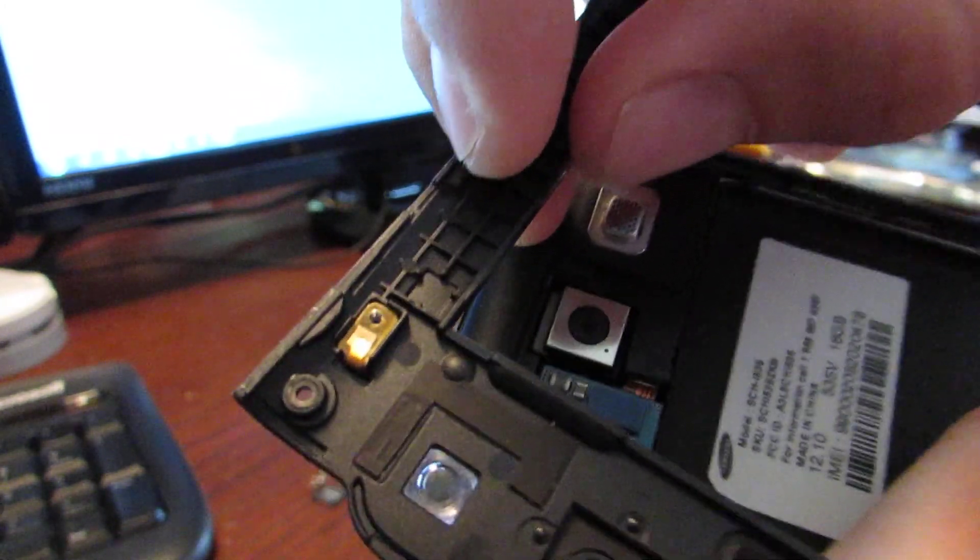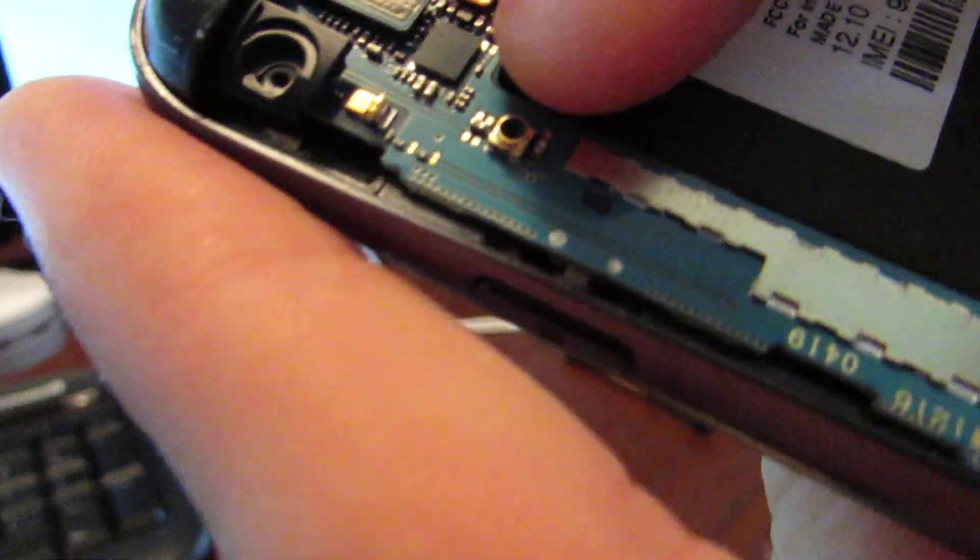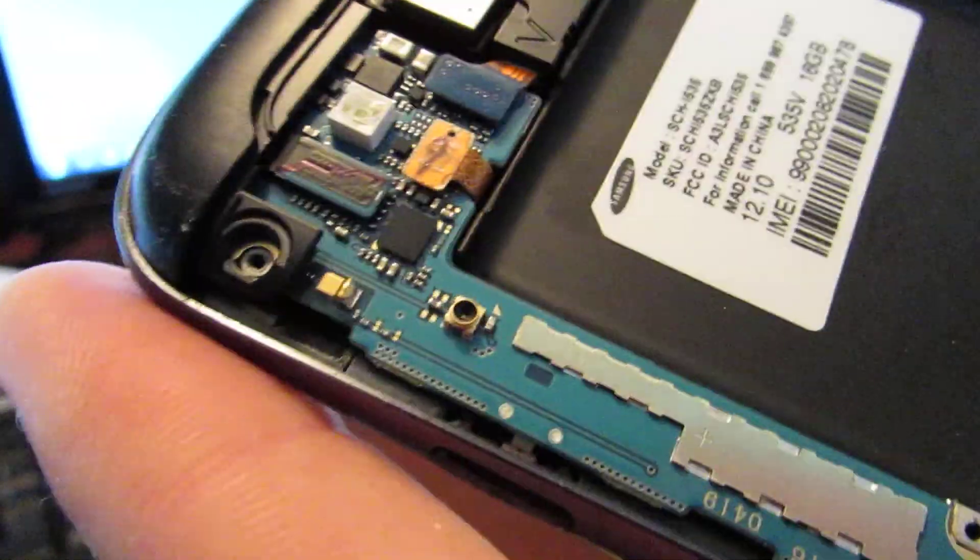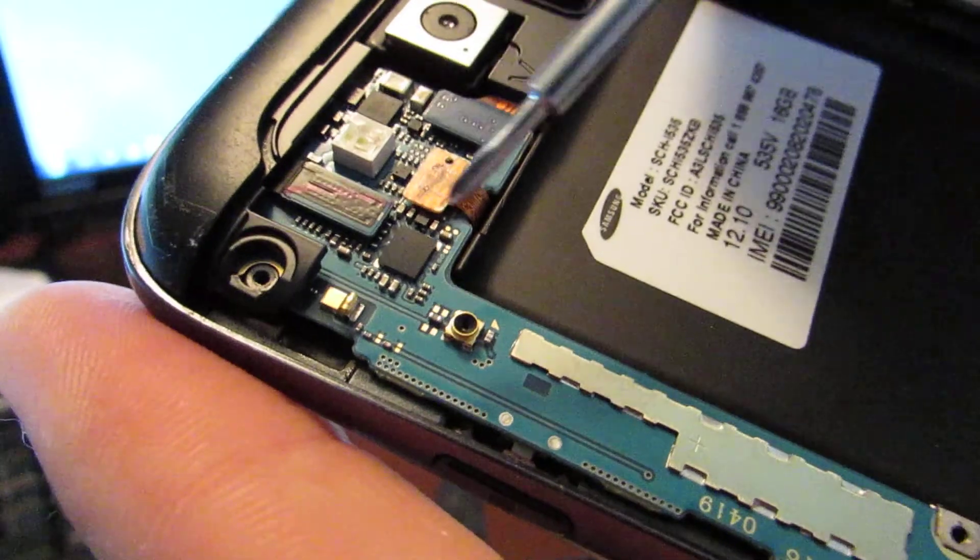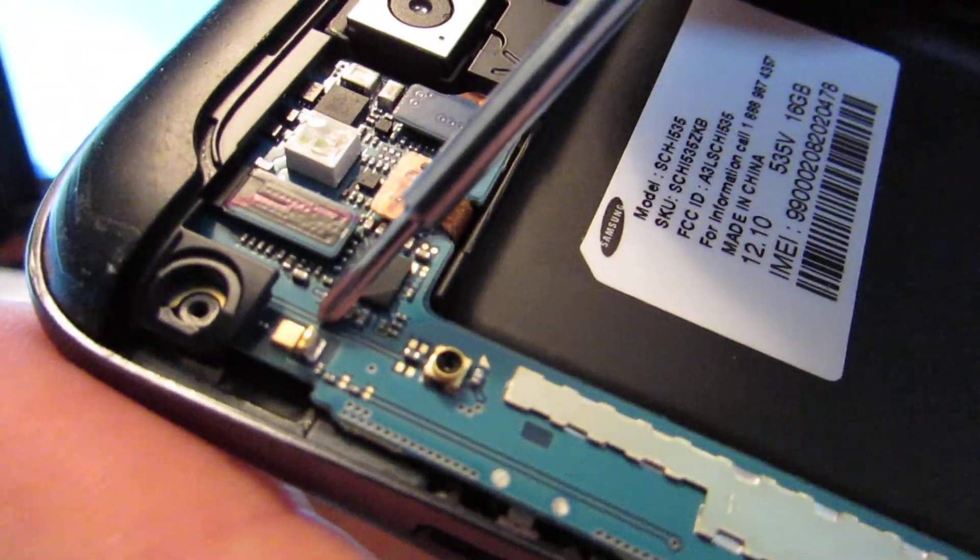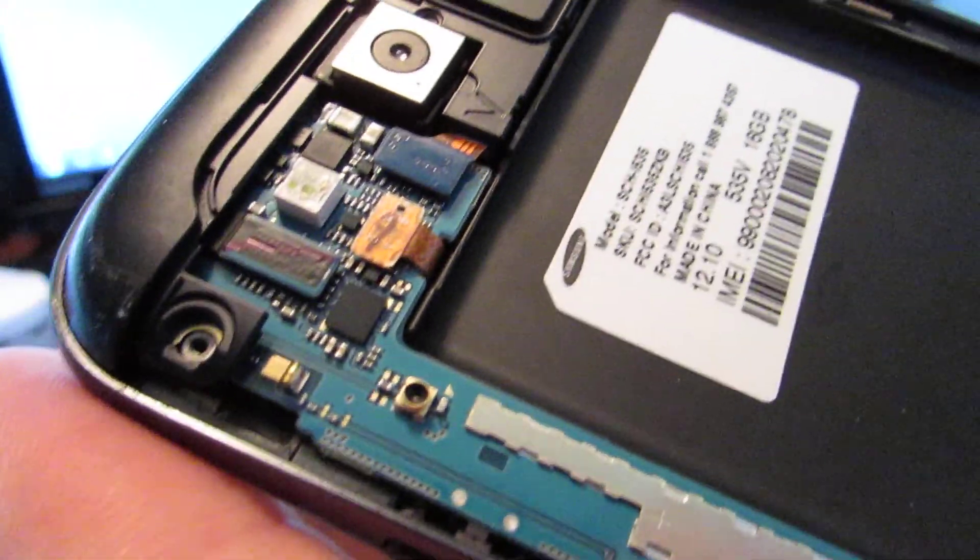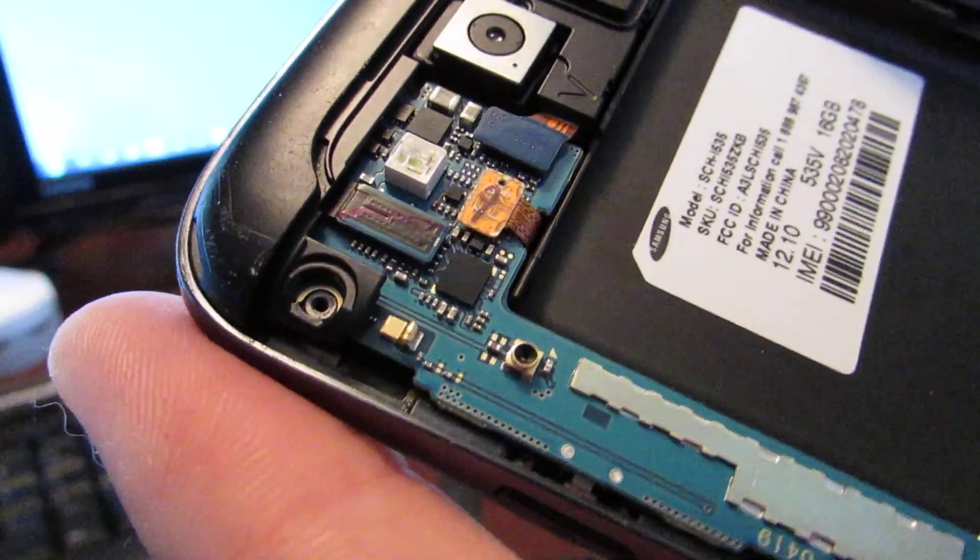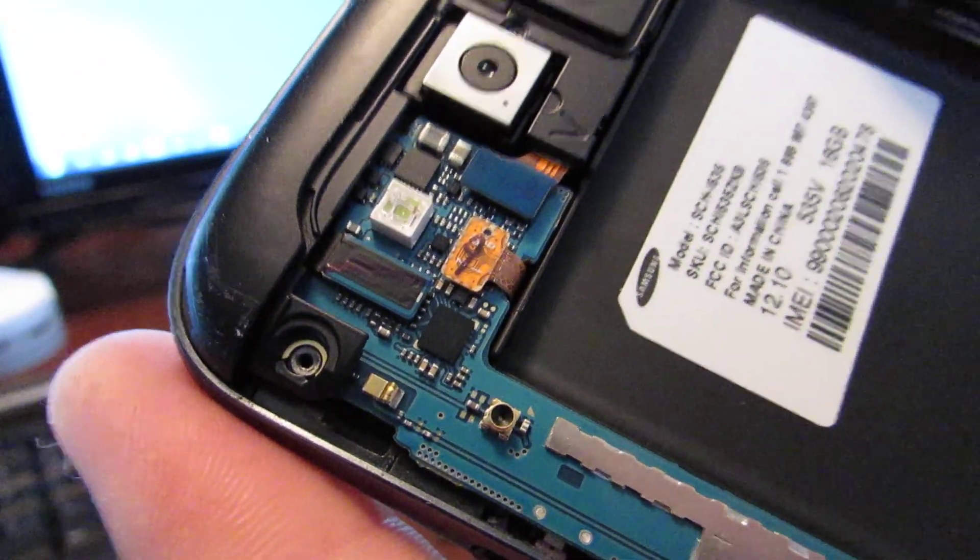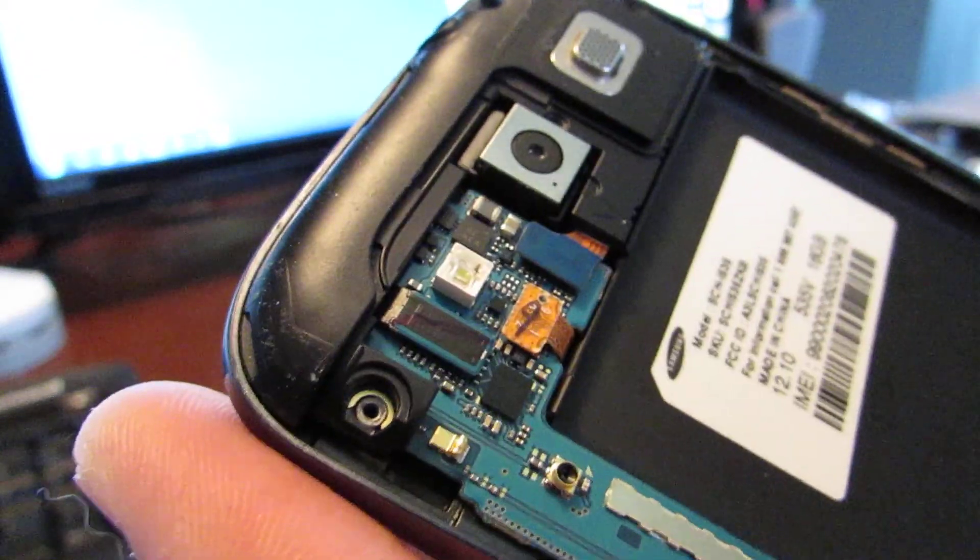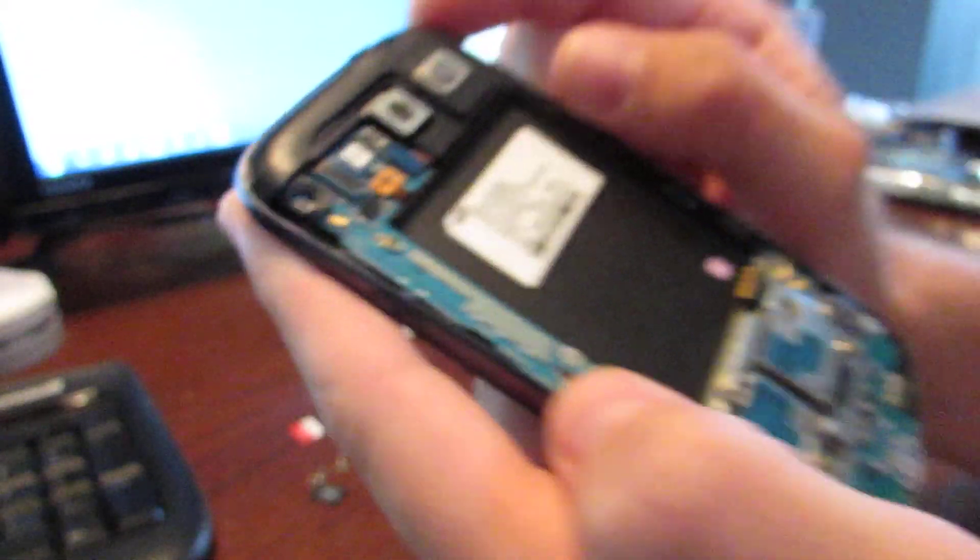And what happens is that makes contact with this part right there on the motherboard. Maybe it's easier to just point with the screwdriver. So right there is what it makes contact with, and that's where we're going to lubricate these connections to get better contact and get the GPS working again.